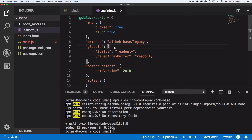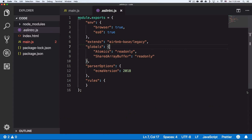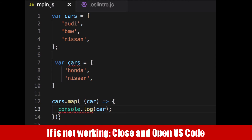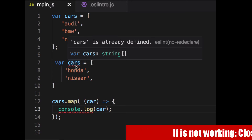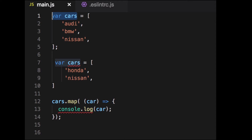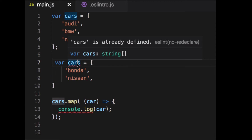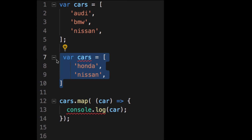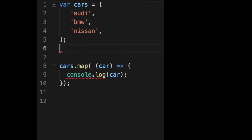Close the terminal and go back to your main JS file. You can already see red underlines. Hovering over them shows errors — for example, 'cars is already defined.' That's true, I declared the variable twice. Redefining variables can cause a lot of errors, so let's remove the duplicate declaration and save.